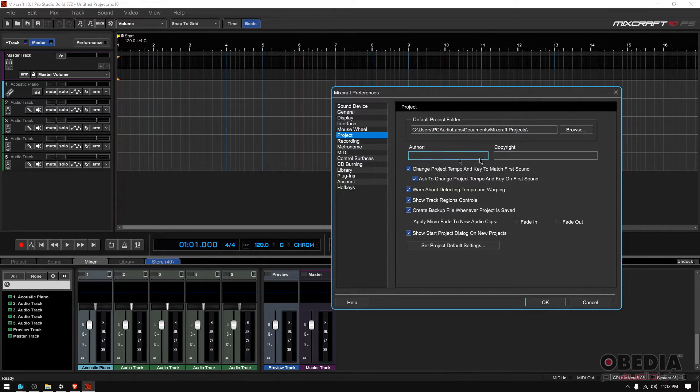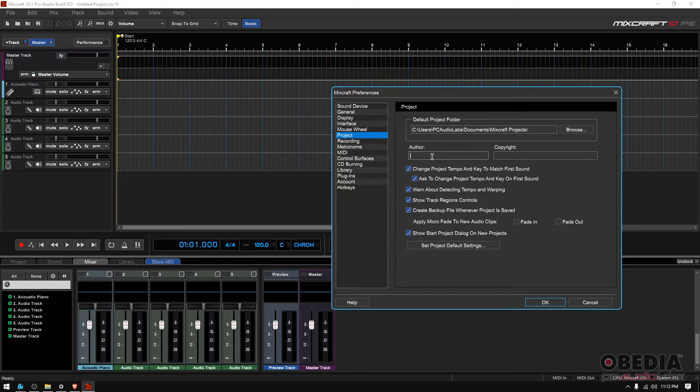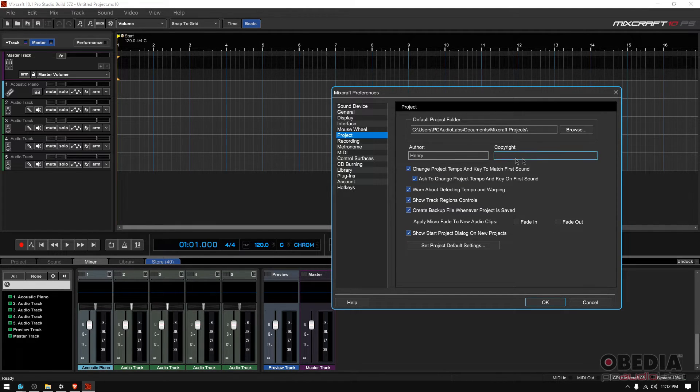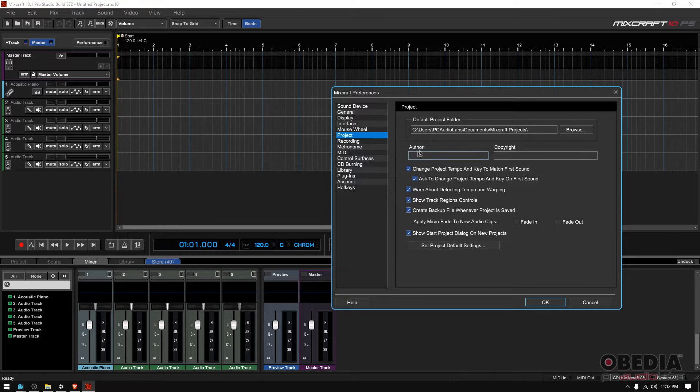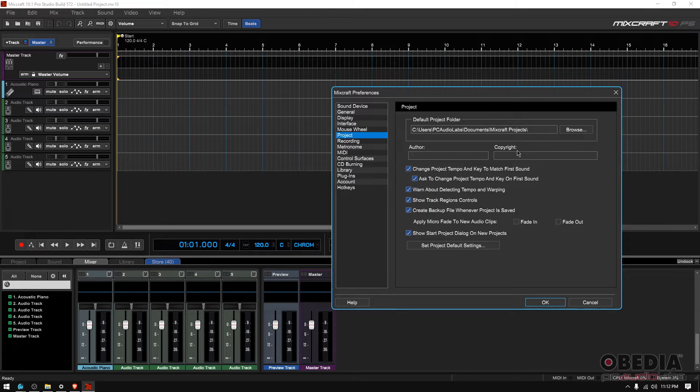Now you have author and copyright. You can type here your name, for example, and then type the copyright so that every project you create comes in basically slated with that author and copyright information.